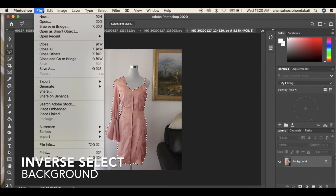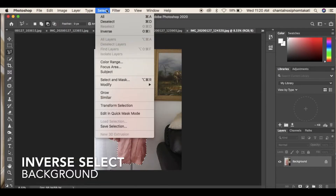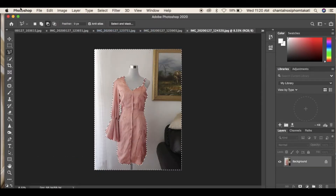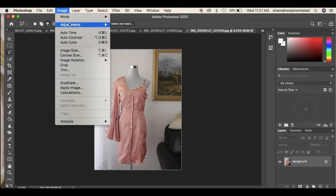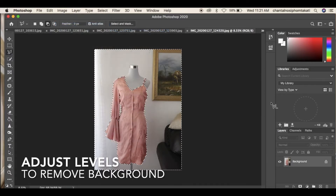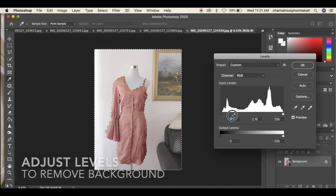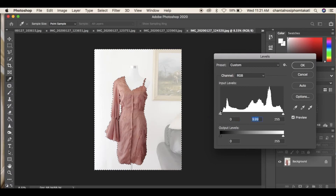Then click on the Select tab and select Inverse, then select the Image tab, Adjustments, then Levels, and remove the background by adjusting the tags to zero.